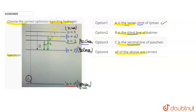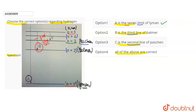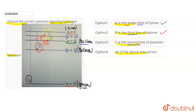If n equals to 5 goes to n equals to 2, that is the Balmer third line - so Option B is correct. Now for Option C, the second line of Paschen: Paschen starts at n equals to 3, first line is n equals to 4 to n equals to 3, and second line is n equals to 5 to n equals to 3. Since C goes from n equals to 5 to n equals to 3, it is the Paschen second line - Option C is also correct. Therefore all three options are correct and the right answer is Option 4.